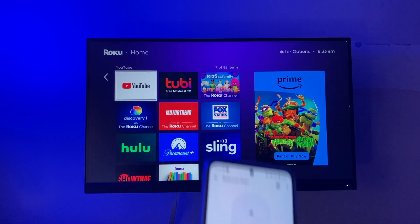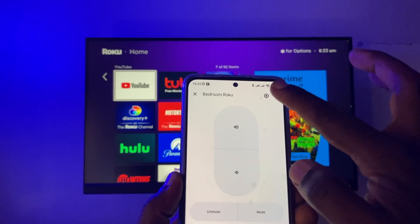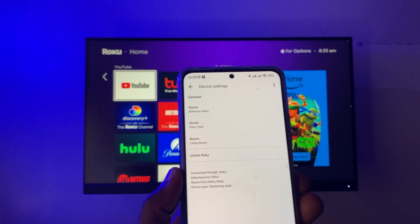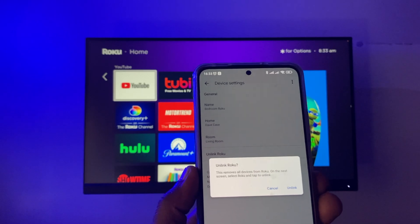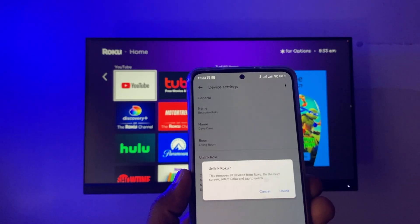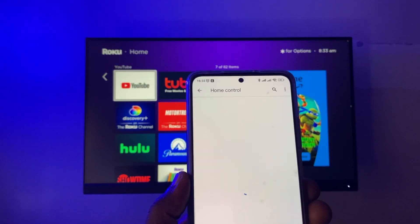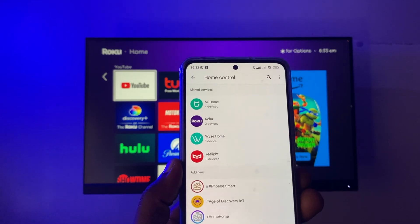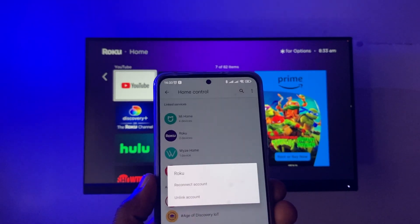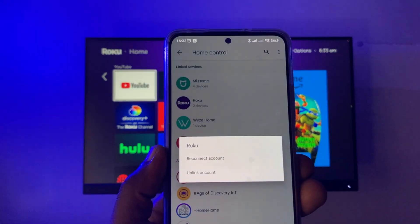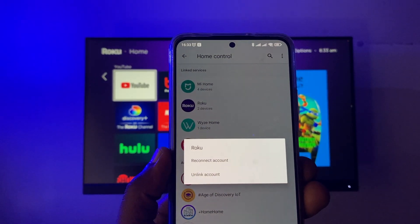You can also unlink your Roku Smart TV or streaming device from Google Home. From the Google Home screen, tap on the Roku device, tap the gear icon, and scroll down to 'Unlink Roku' and tap it. You'll get a confirmation — tap 'Unlink.' This will delete all Roku devices connected to your Google Home account and return to defaults.